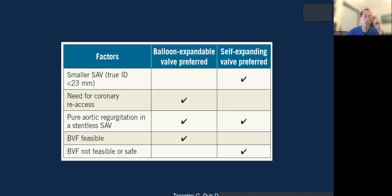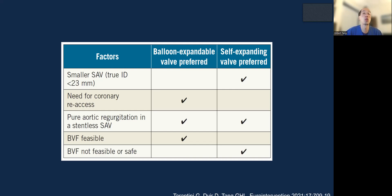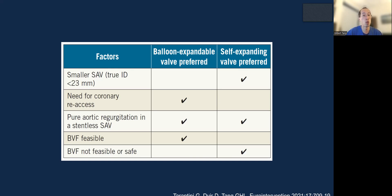How do we decide between balloon expandable or self-expanding valve for TAVR in SAVR? For smaller surgical valves where we're not fracturing, a self-expanding valve with a supraannular leaflet would be beneficial for hemodynamics. If coronary access is needed, a balloon expandable has a shorter frame and is easier. For pure AR in a stentless surgical valve, it's challenging regardless. If balloon valve fracture is feasible, balloon expandable is a consideration; if not, self-expanding provides better hemodynamics and less prosthesis patient mismatch.